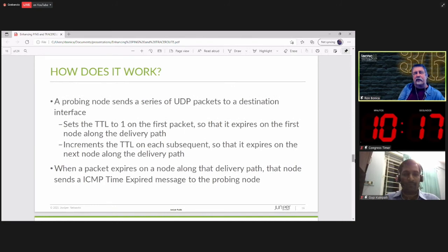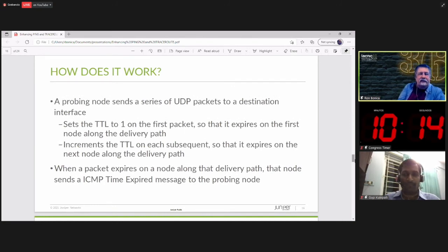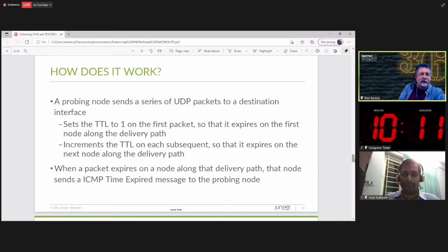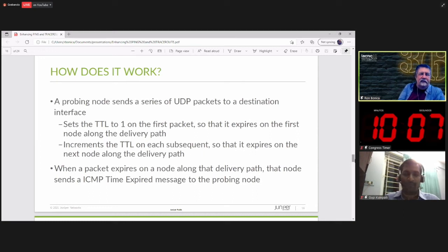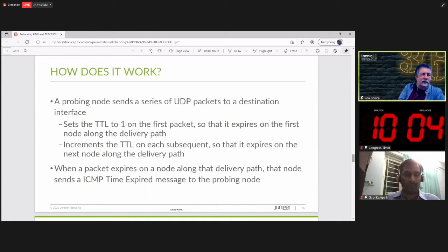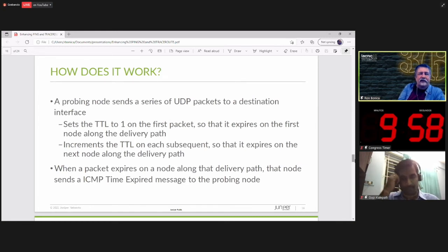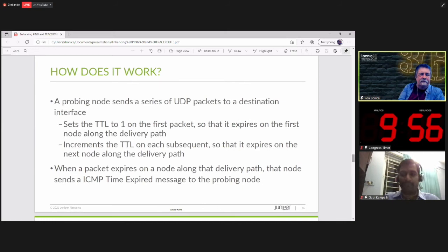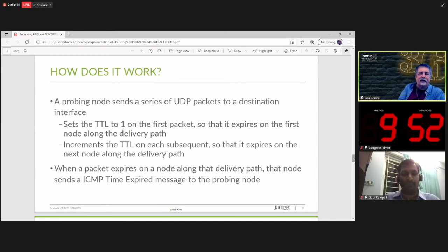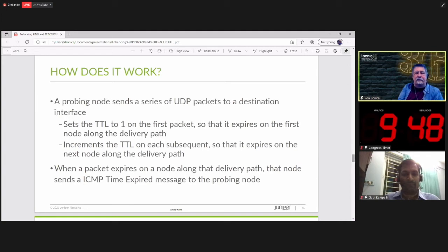Let's talk about how it works. A probing node sends a series of UDP packets to a destination interface. It sets the TTL to one on the first packet so that it expires on the first node along the delivery path. And then it increments the TTL on each subsequent packet so that it expires on the next node along the delivery path. When a packet expires on a node along the delivery path, that node sends an ICMP time expired message to the probing node.